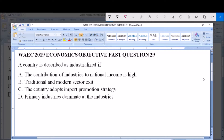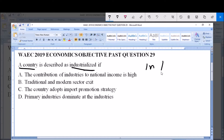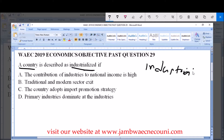The concept we are looking at here is industrialization — what do we mean when we say a country is industrialized? What does it entail?